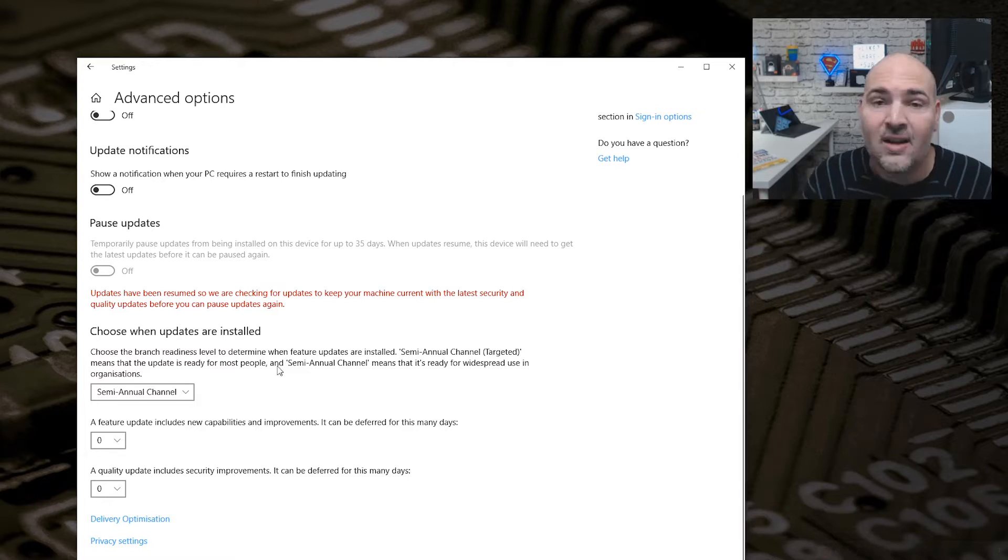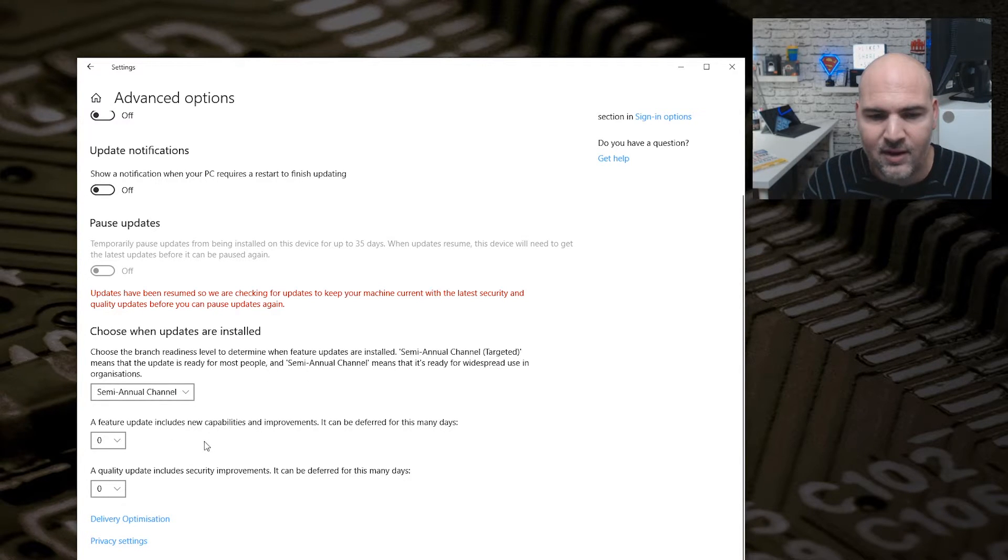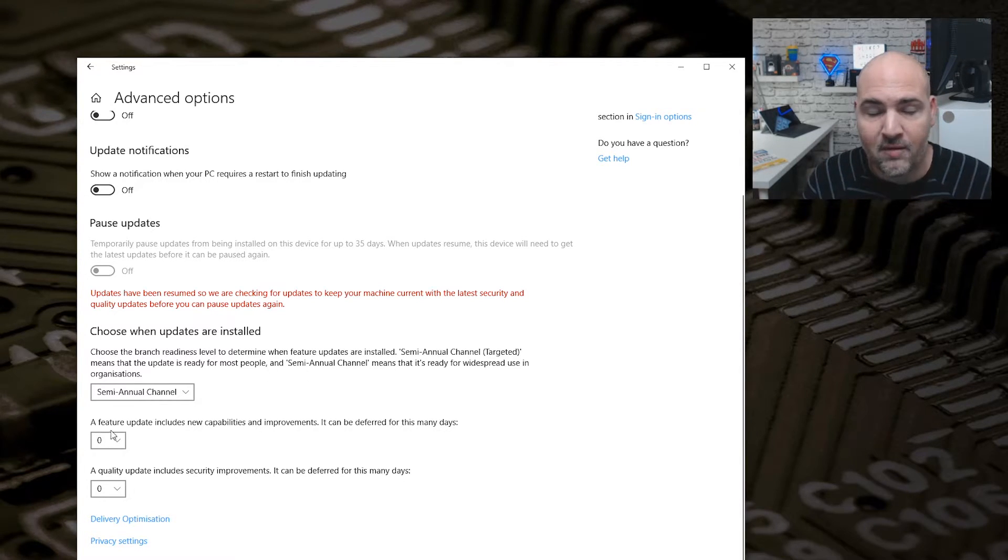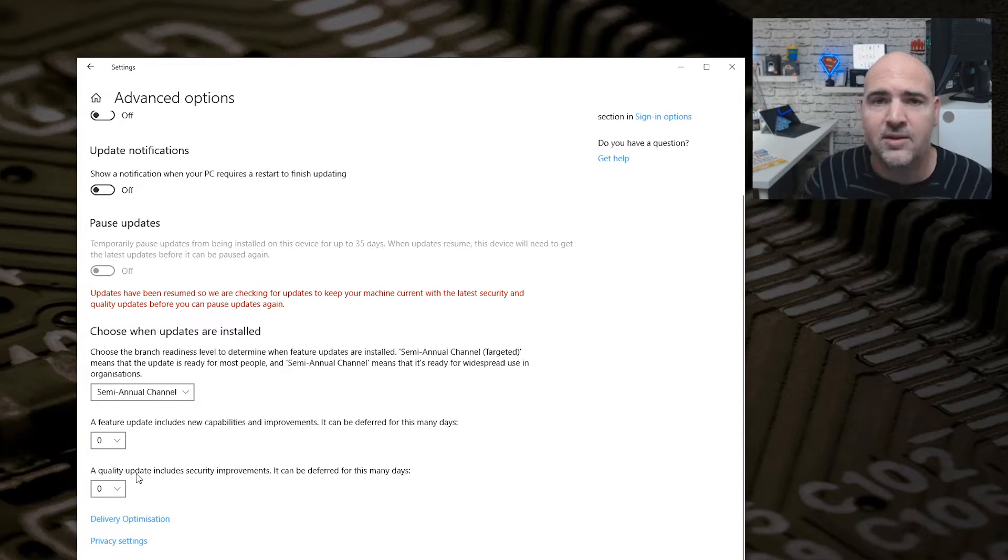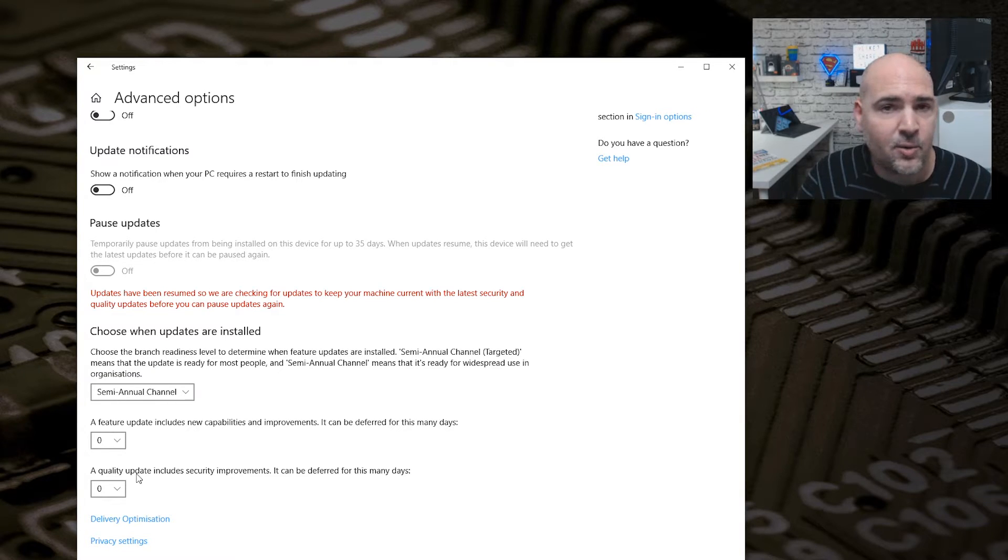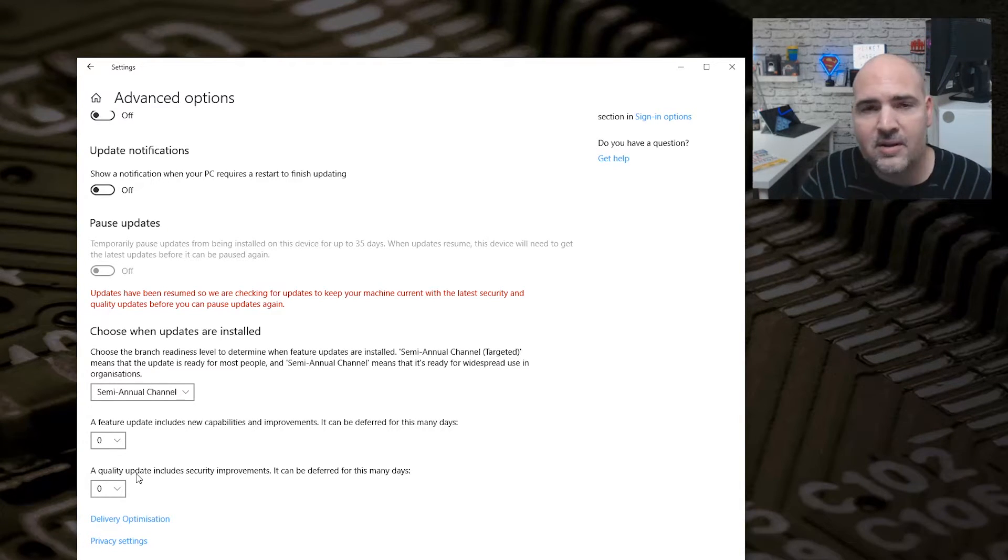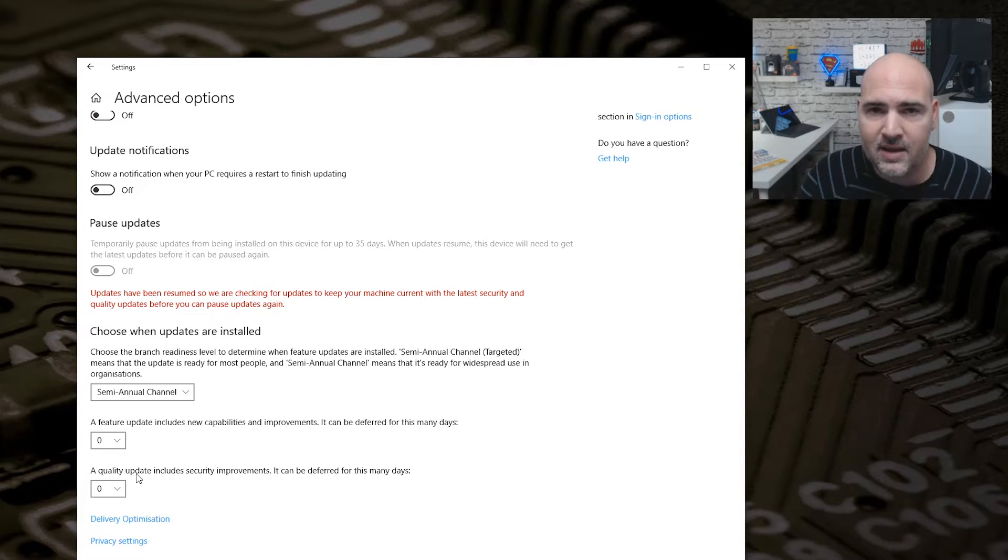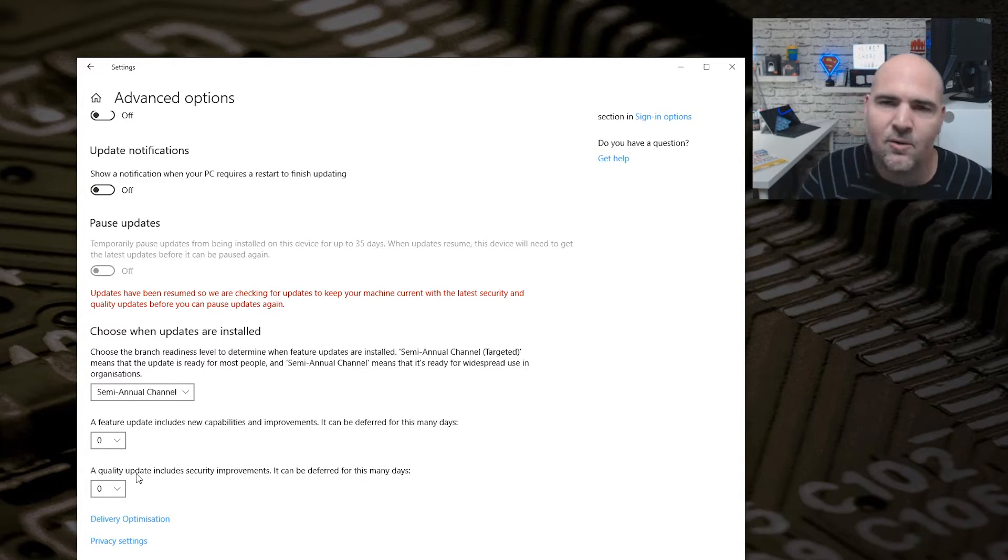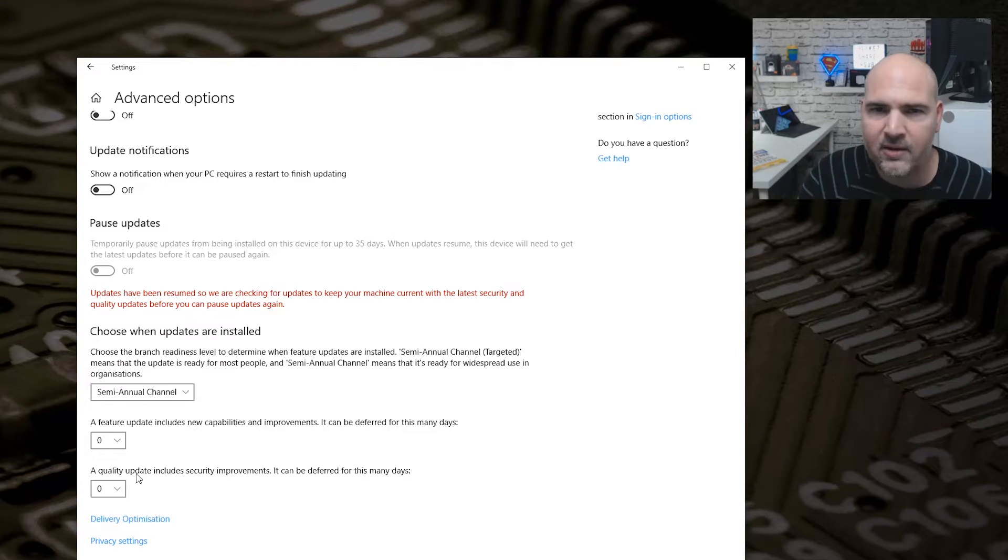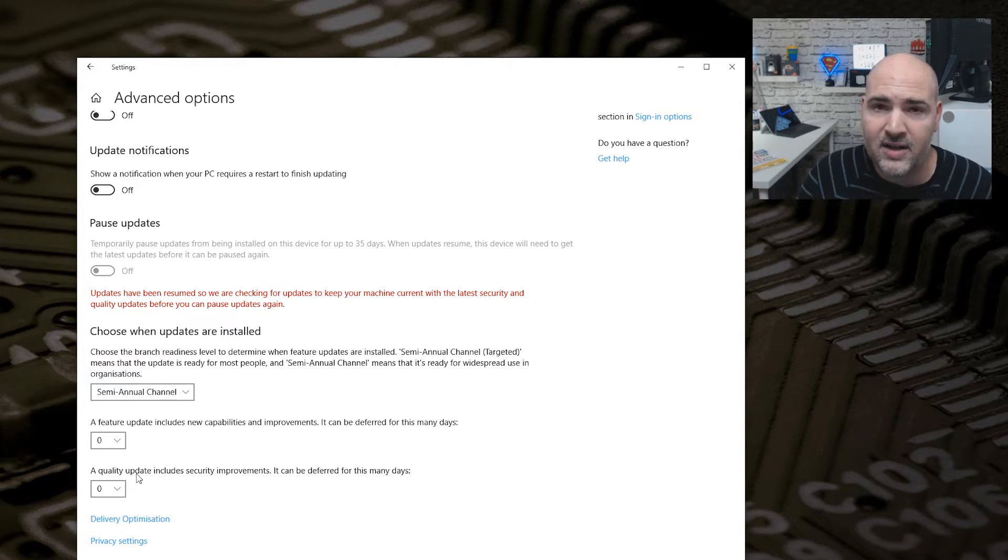Now if that still isn't enough, you can go a little bit further down and you've got options for feature updates and quality updates. Now quality updates are things like bug fixes and security patches. For me personally, I would always leave these to come on automatically immediately as soon as they're available. Yes, they can cause problems sometimes when not correctly written, but generally nine times out of ten they are actually necessary and they're zero-day fixes. So ideally, you want to keep these if possible.